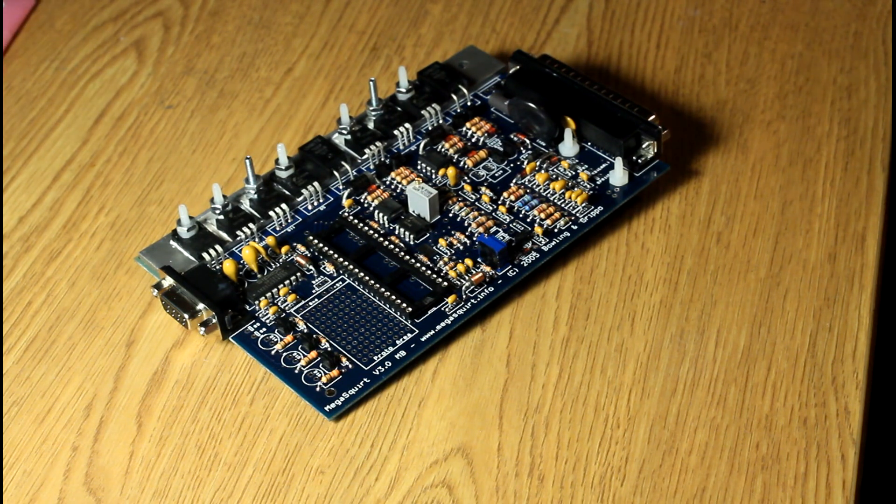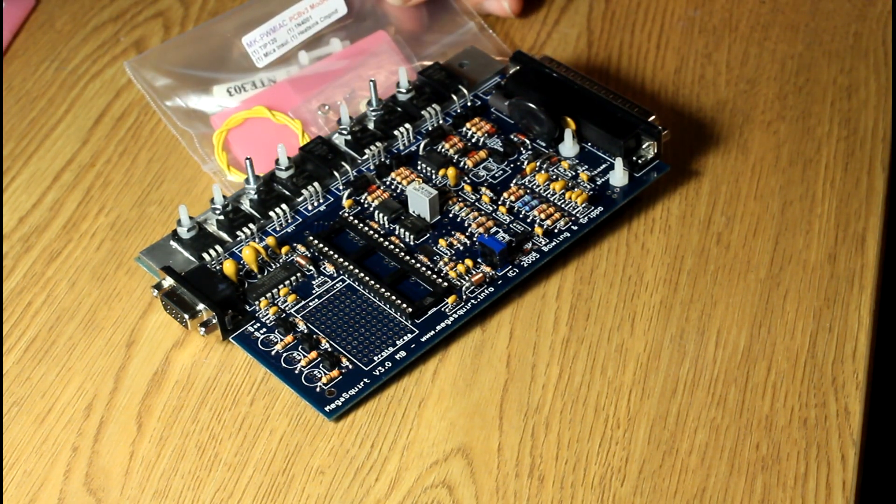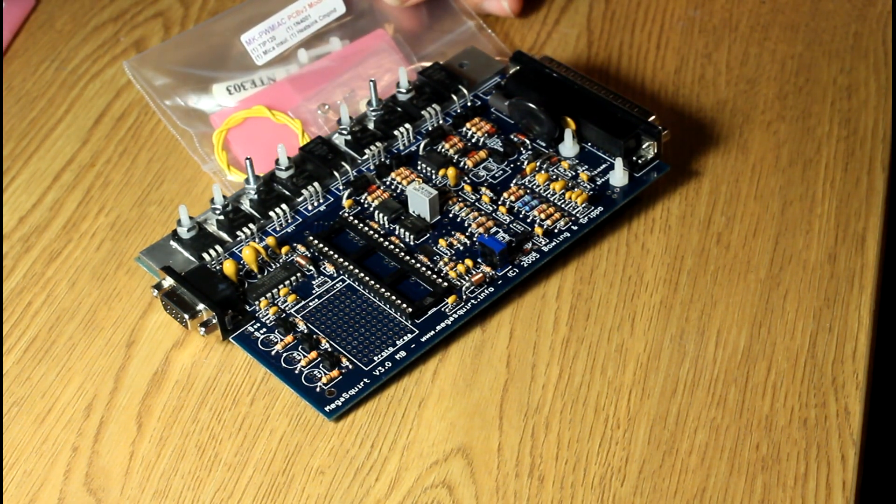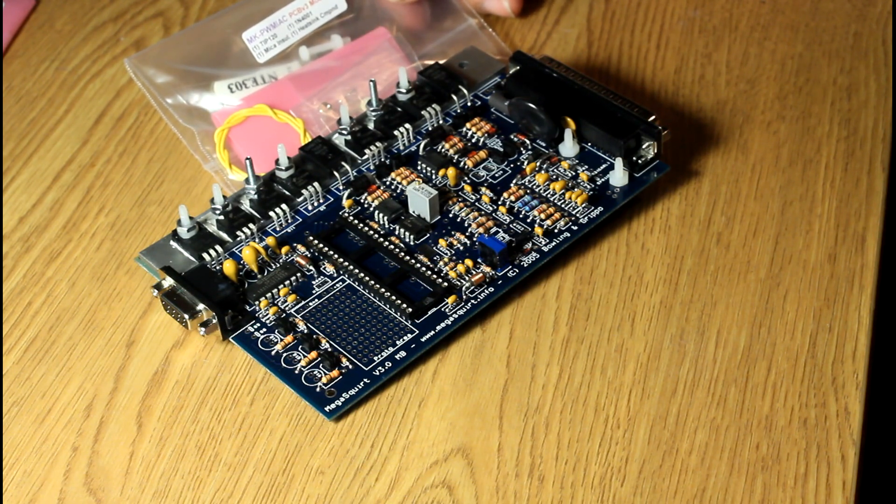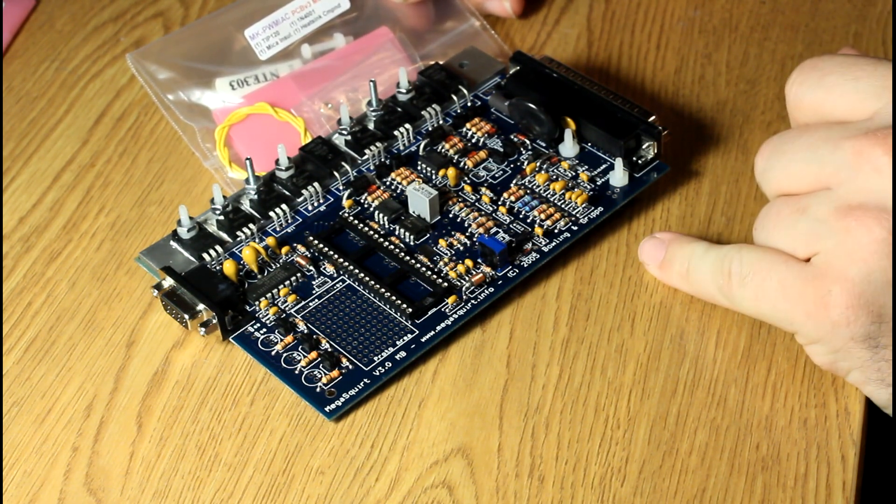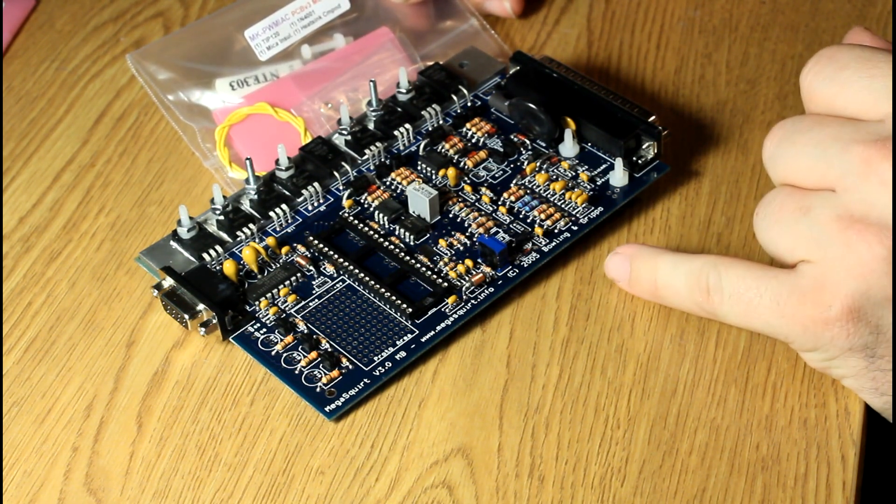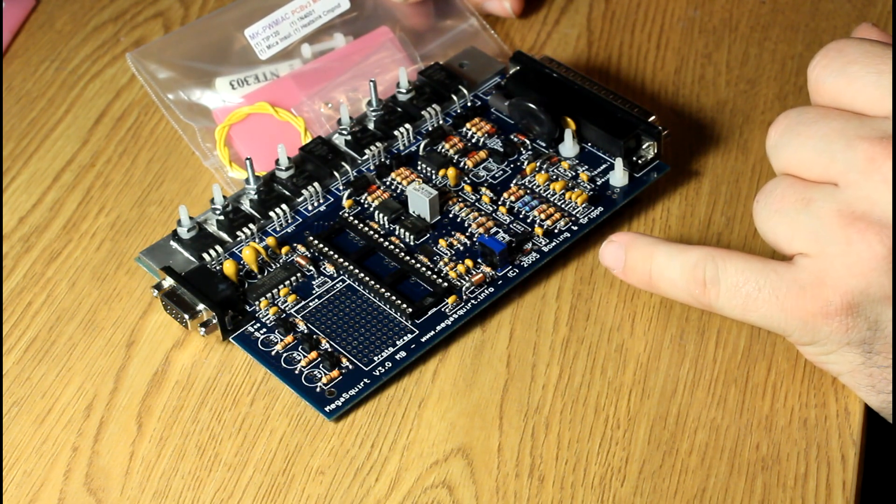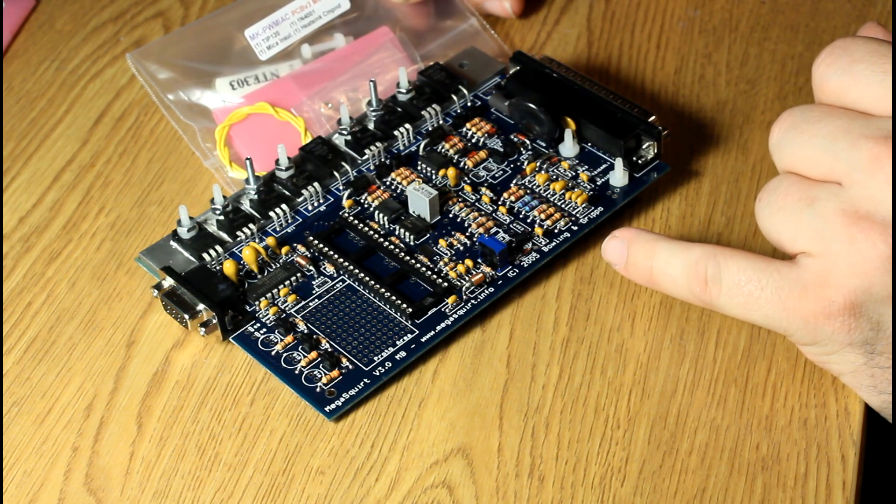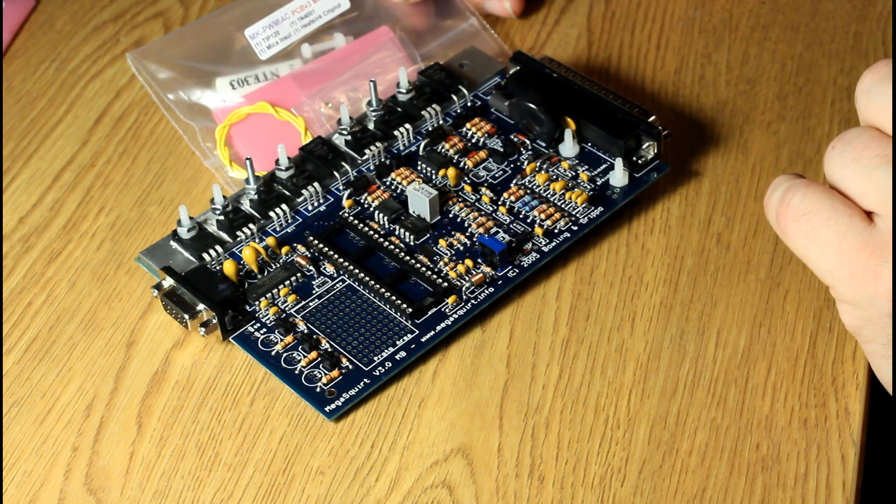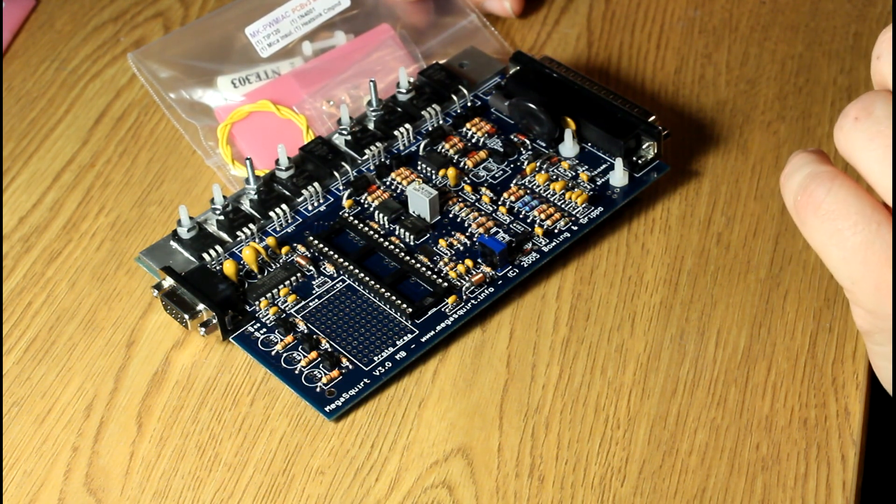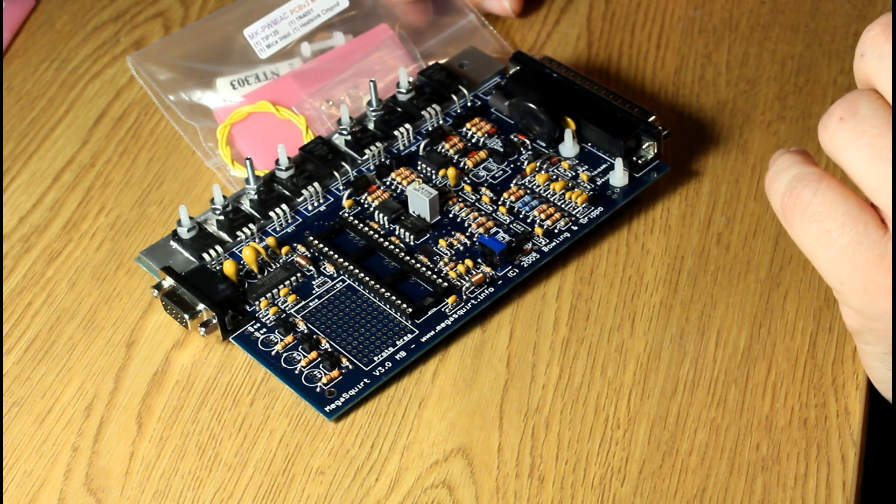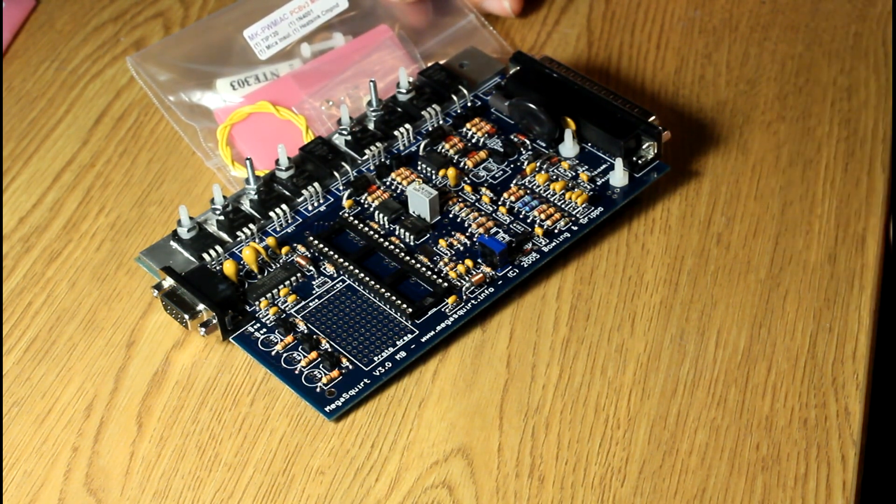I also have the PWM IAC mod kit. Essentially the version 3.0, which is a three-hole mainboard, does not have a big enough transistor by default to run a single wire PWM IAC valve. It's intake air control valve.